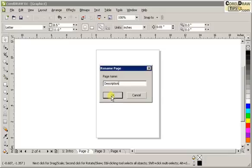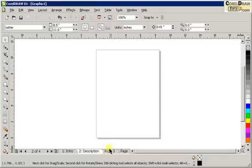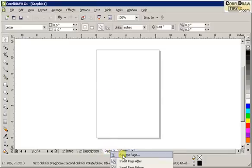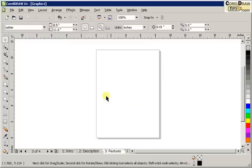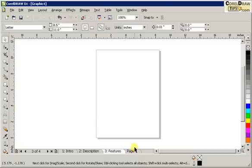Let's say I'm doing a brochure from product, and right mouse click on page three, I'll rename that features, and then click OK. And for page four, I'll just leave it as page four.